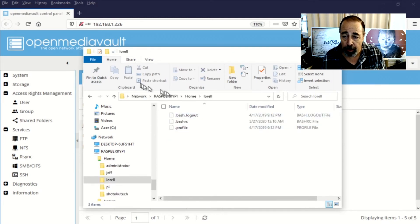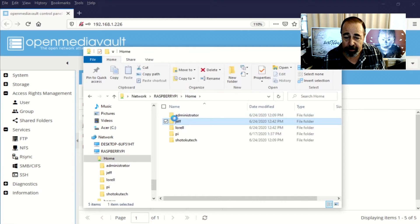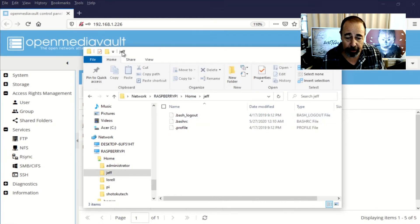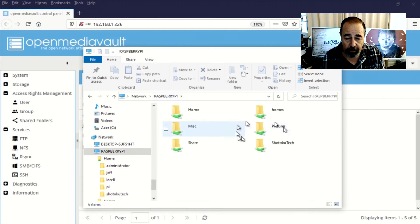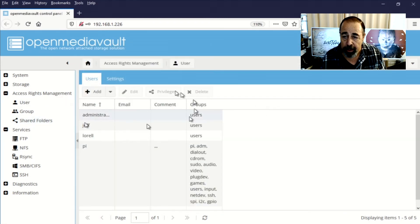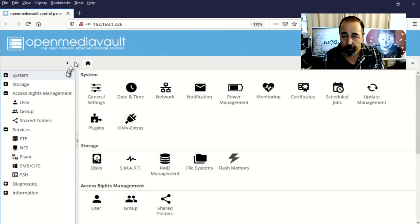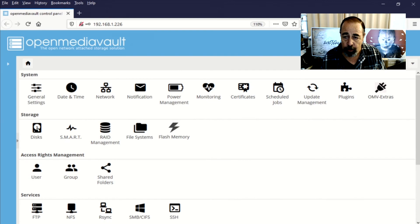There's a Laurel folder, there's a Jeff folder, there's even a Shotoku Tech folder. So anyway that's how to configure home folders. These are read write only to that user account. Administrators have read only and nobody else can see into the other person's home folder.